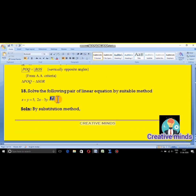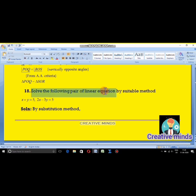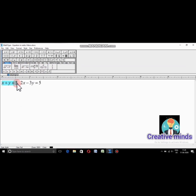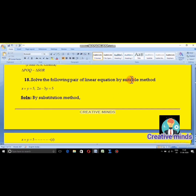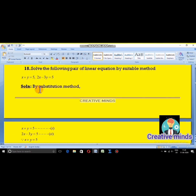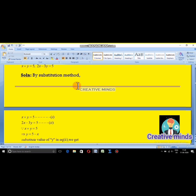Moving on to question 18, this is a very easy question because many students already know how to solve linear equations with 2 unknowns. Solve the following pair of linear equations by a suitable method. The equations are: X plus Y is equal to 5, and 2X minus 3Y is equal to 5. Many methods exist, but for SSLC examination purposes I will follow the textbook method.